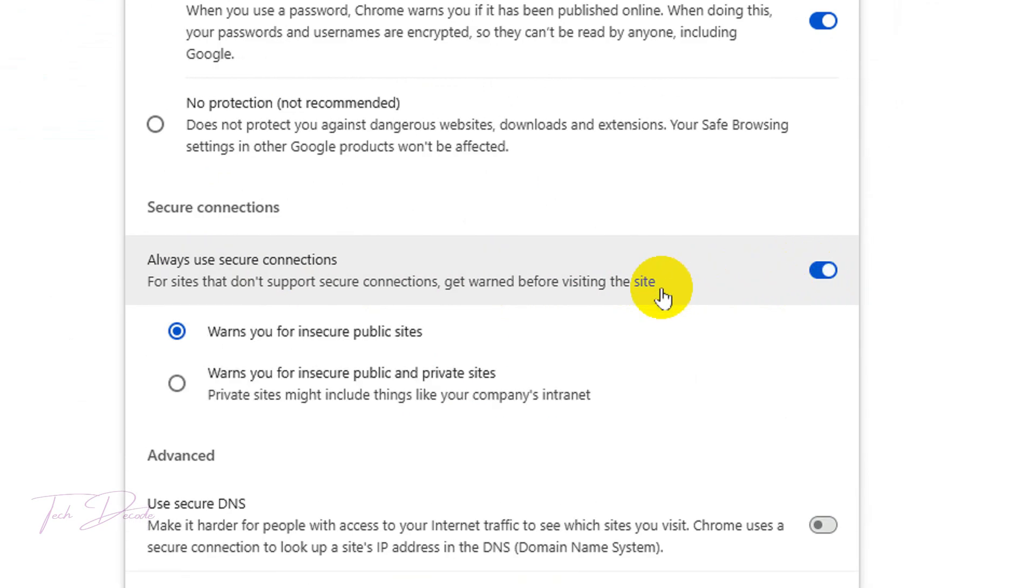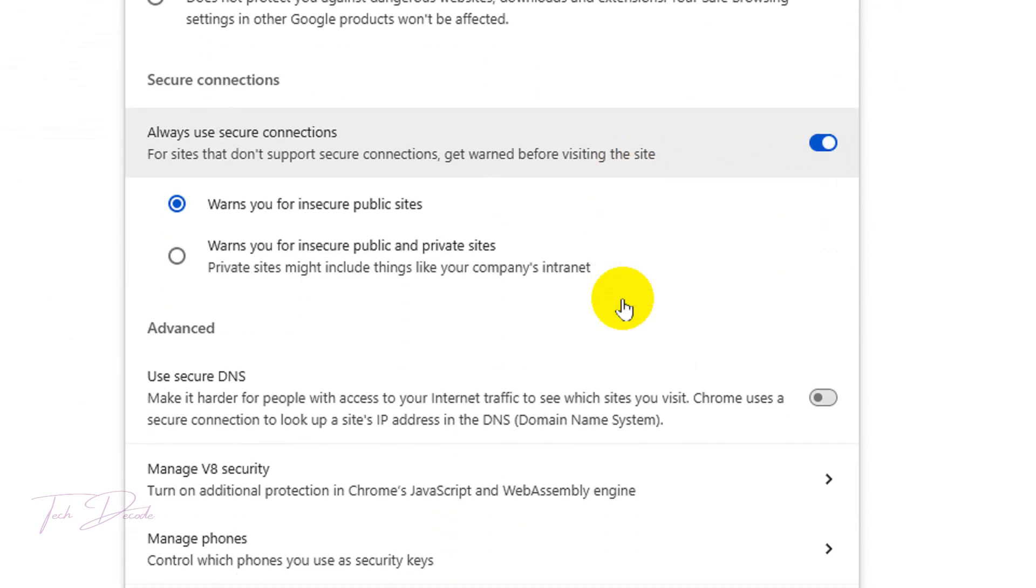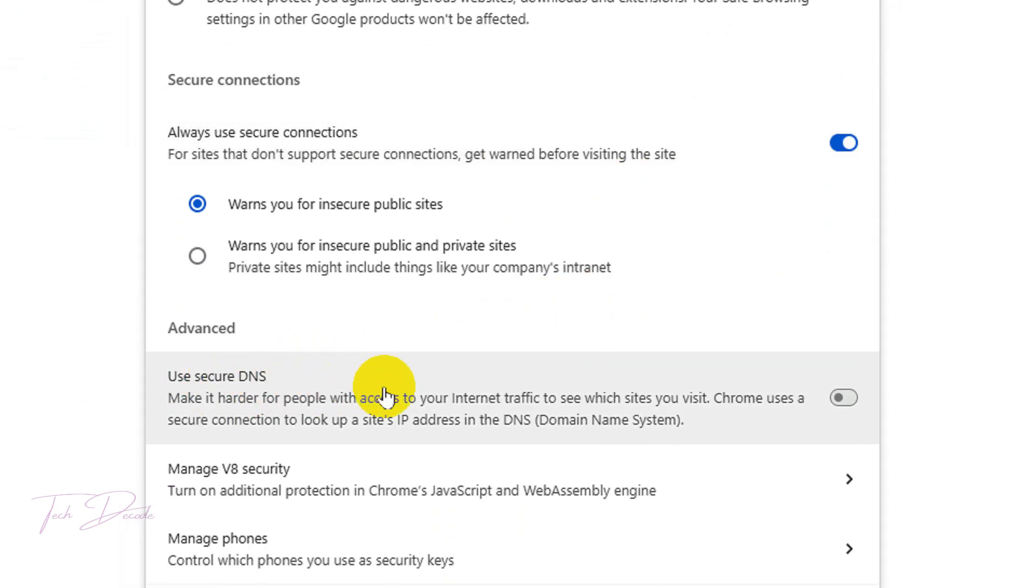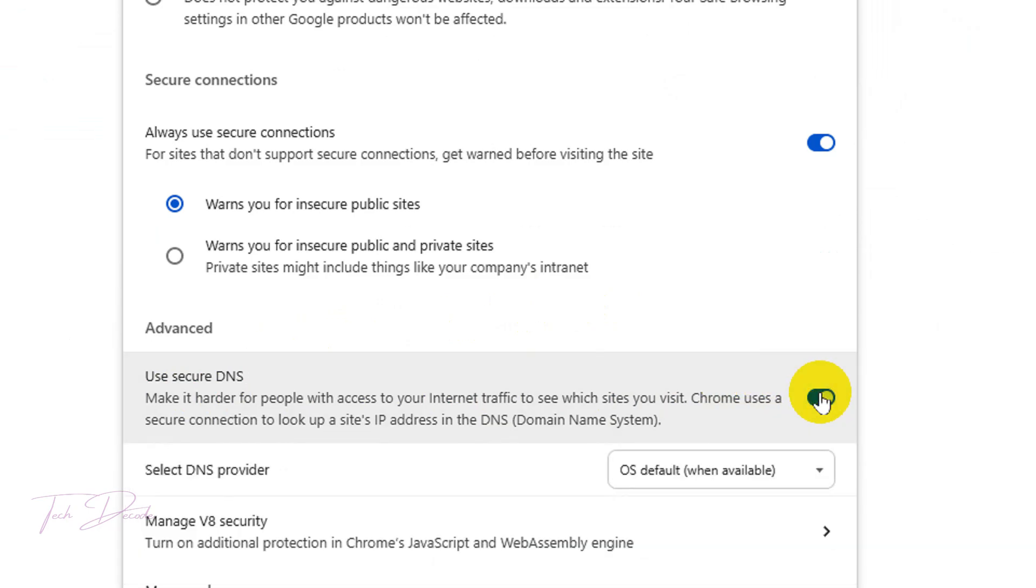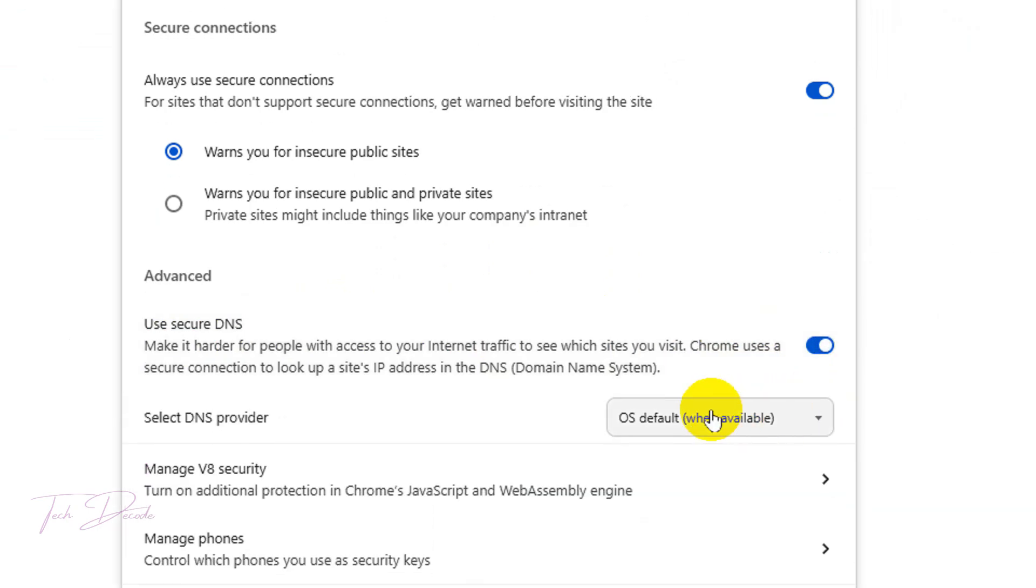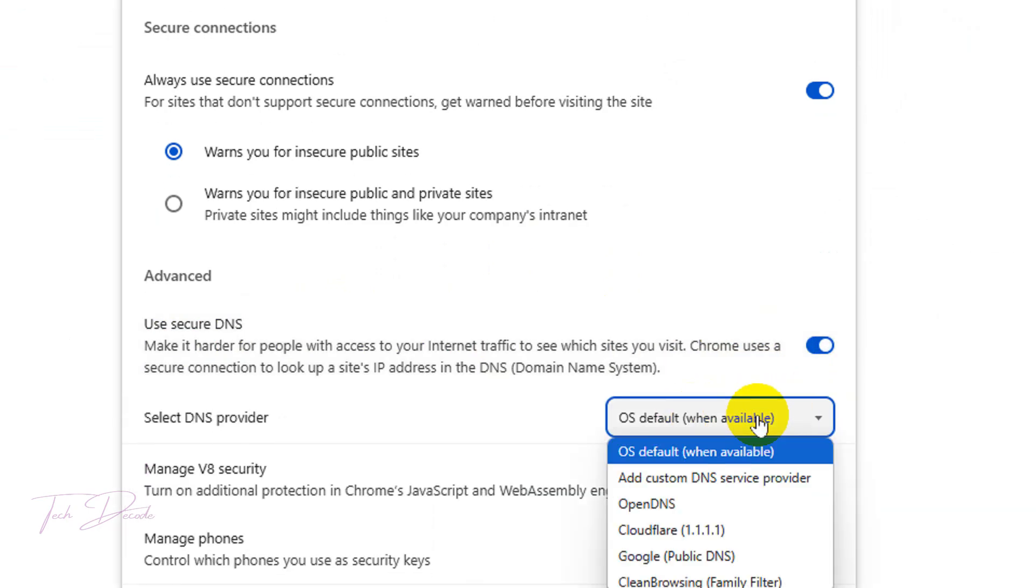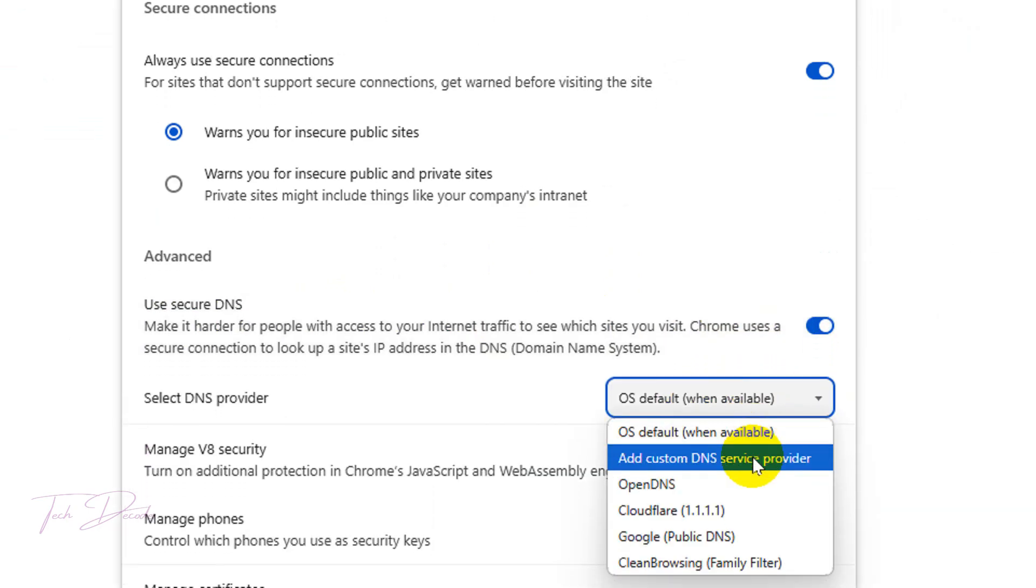Now enable the Use Secure DNS option, and from the dropdown select Google Public DNS.